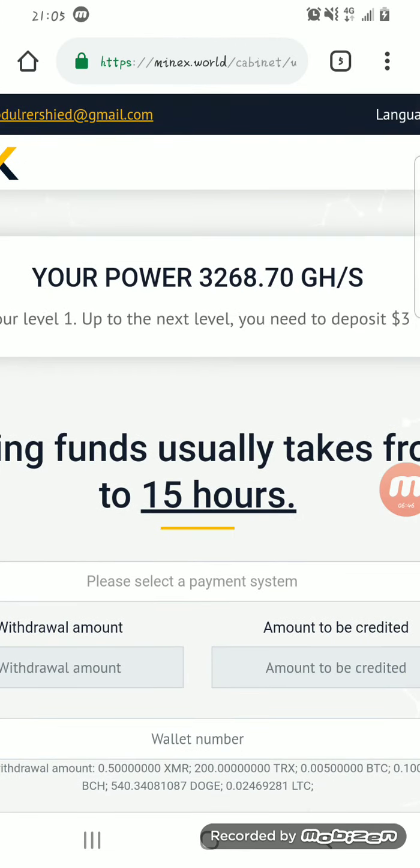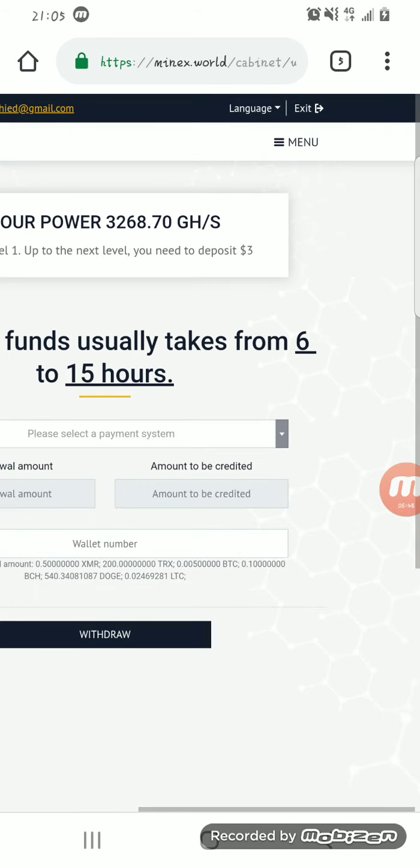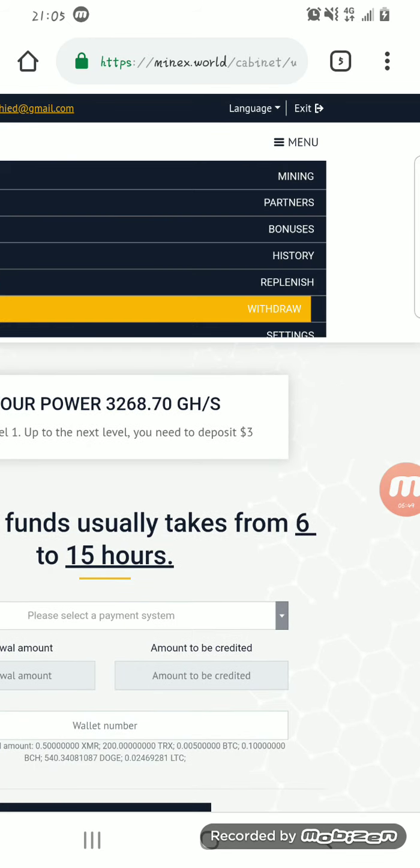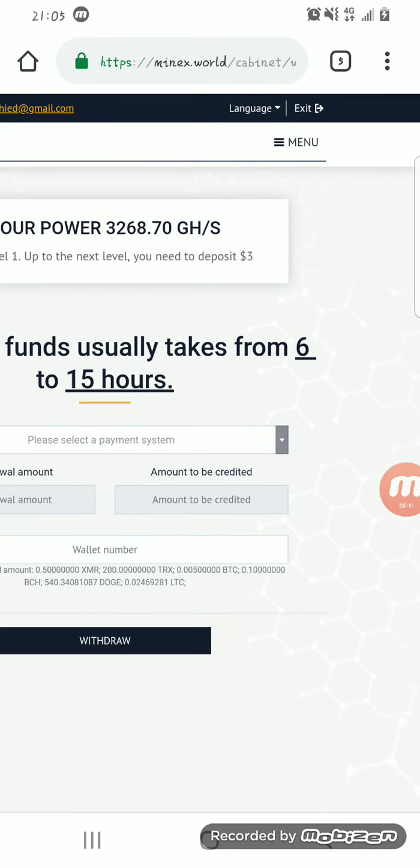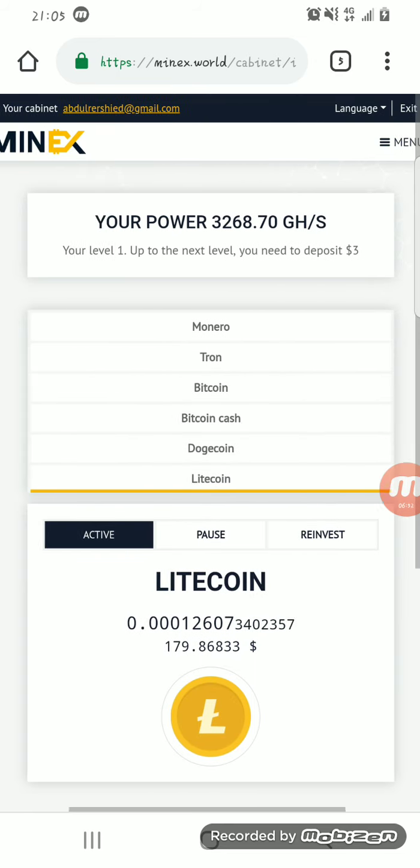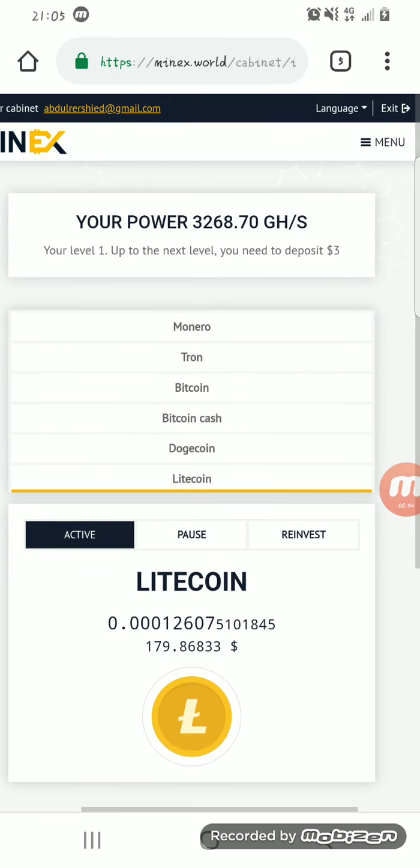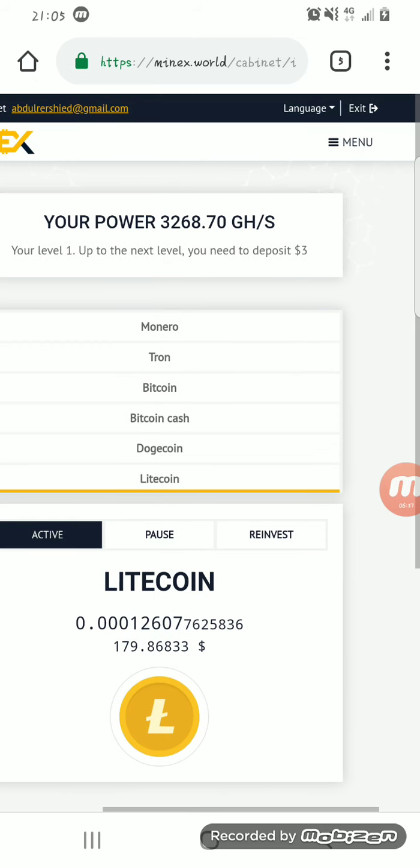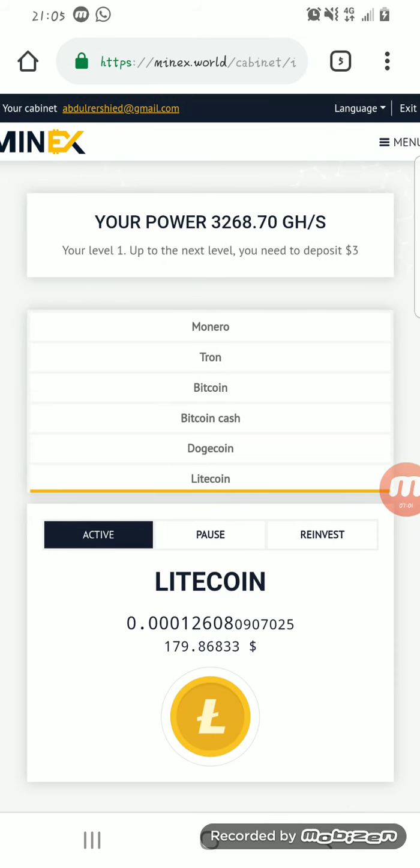The only downside to this page is that it seems you can only mine a single coin at a time, which is not all bad but it's still not all that good. So I think this brings us to the end of the video.